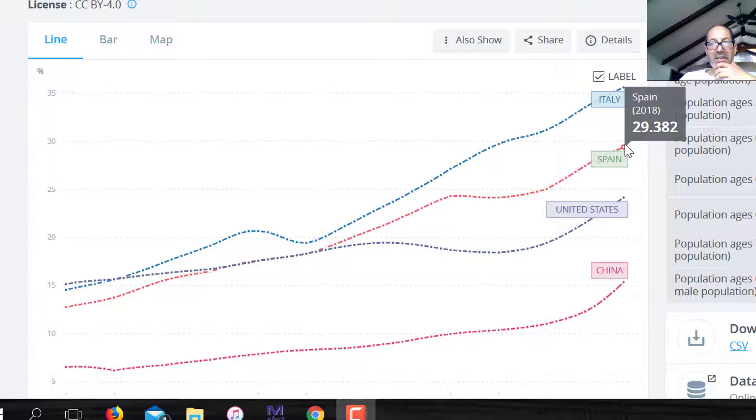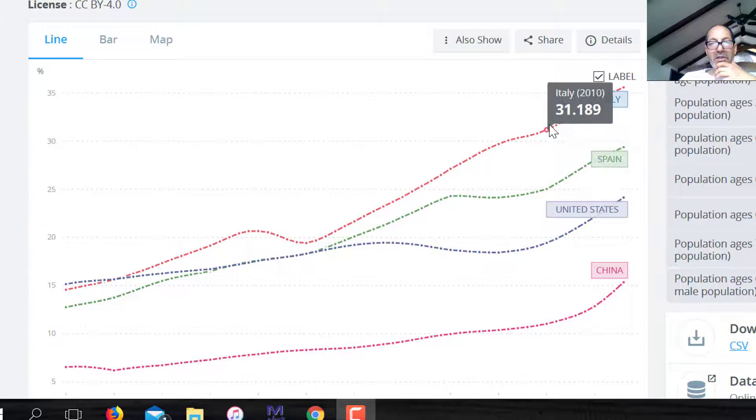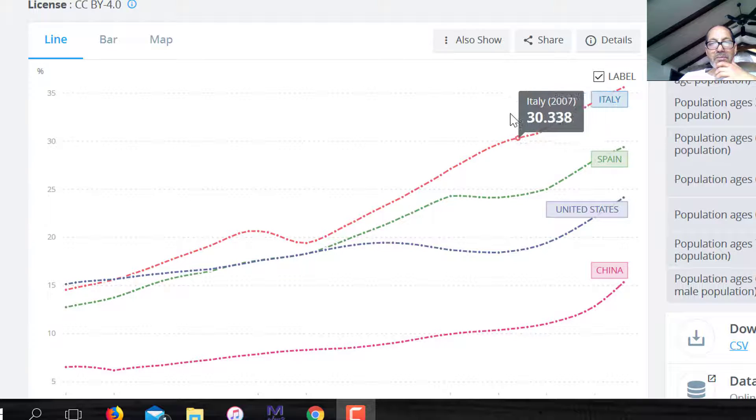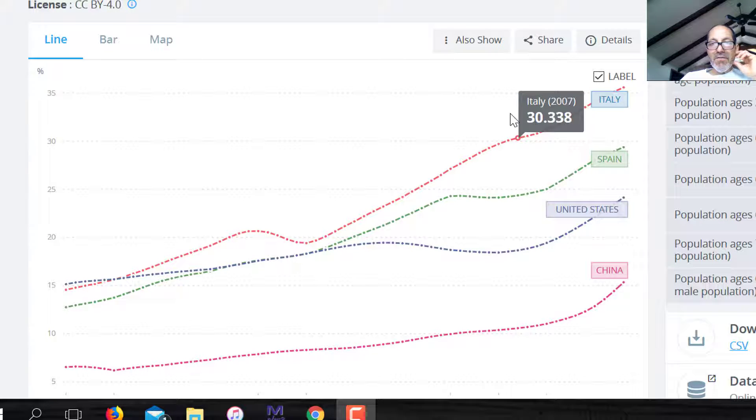In Spain, it's 29.384%. These are two of the countries we see in Europe right now where we're seeing a lot of coronavirus and a lot of deaths.